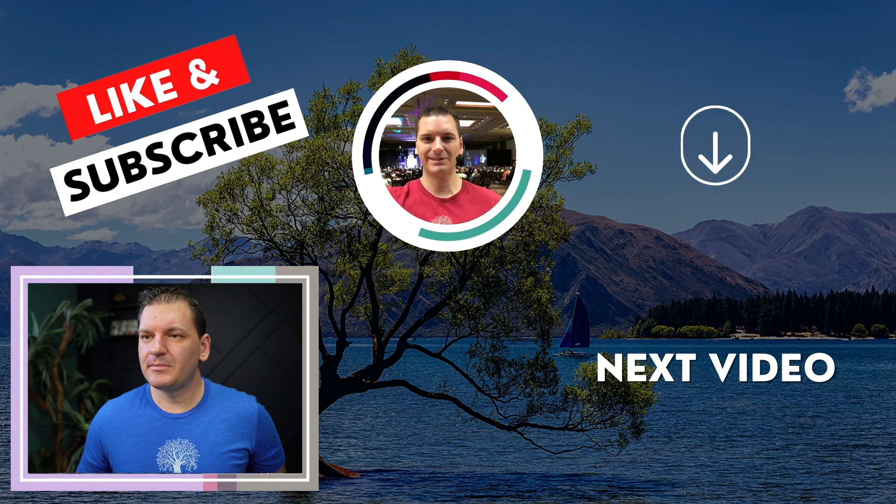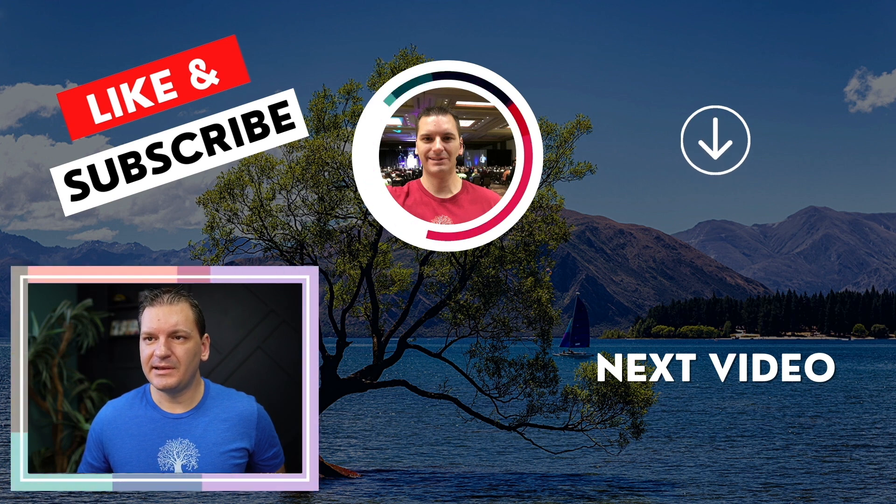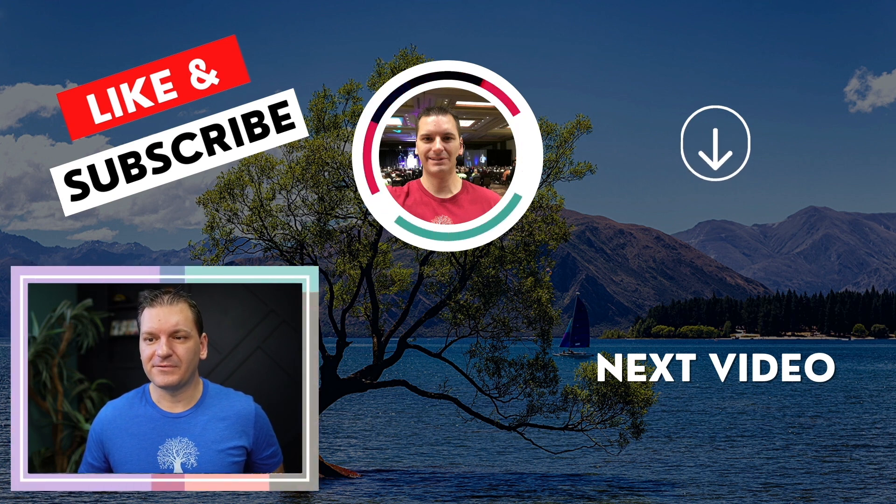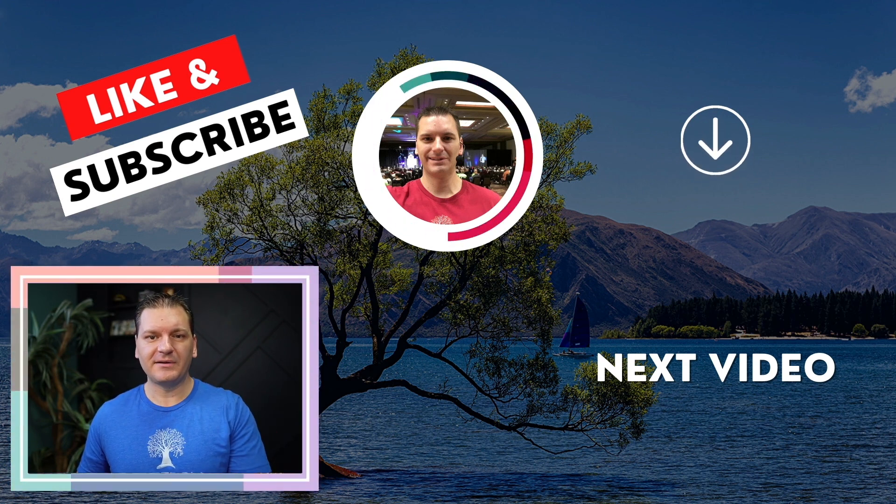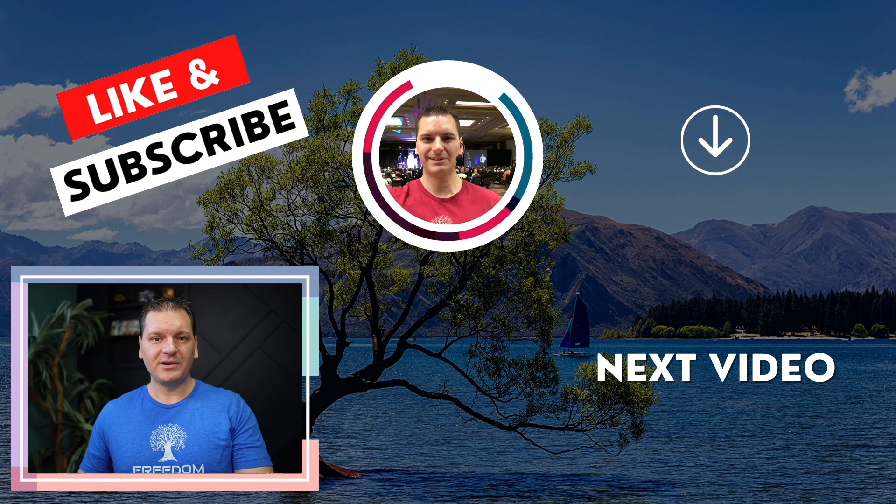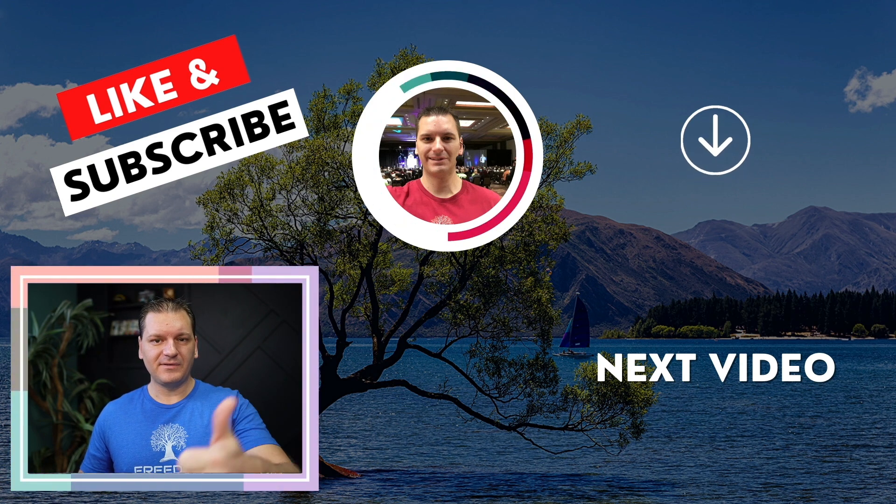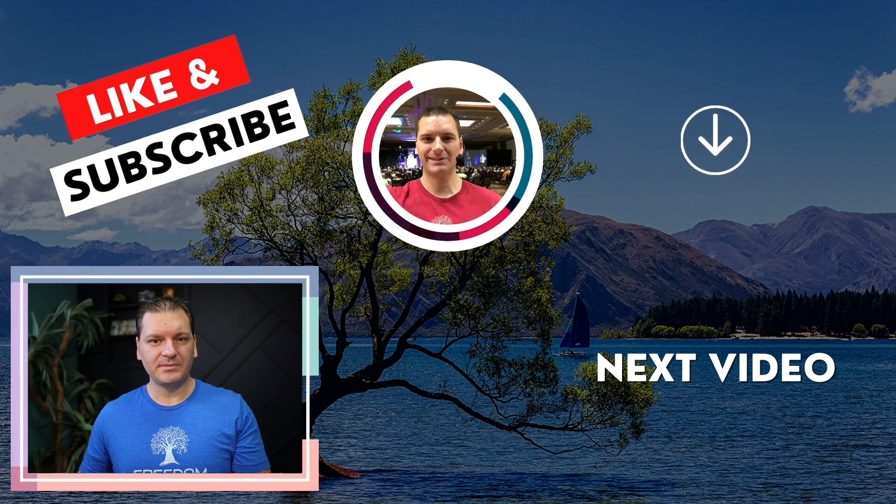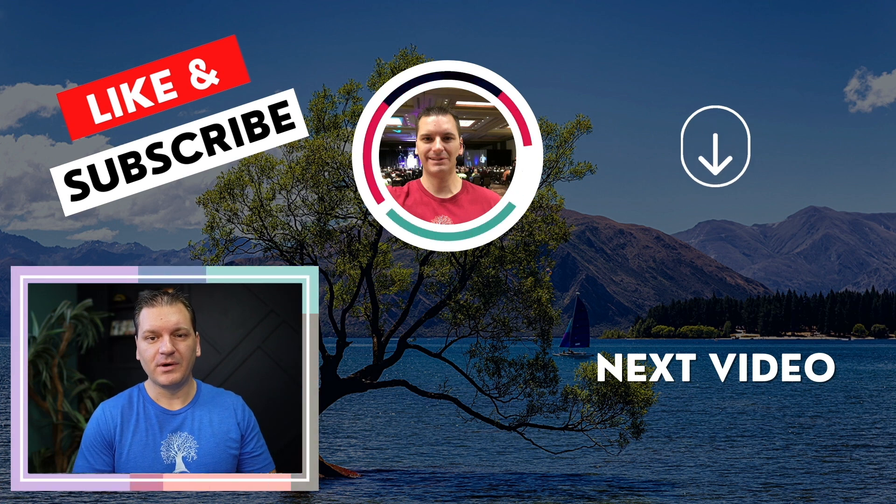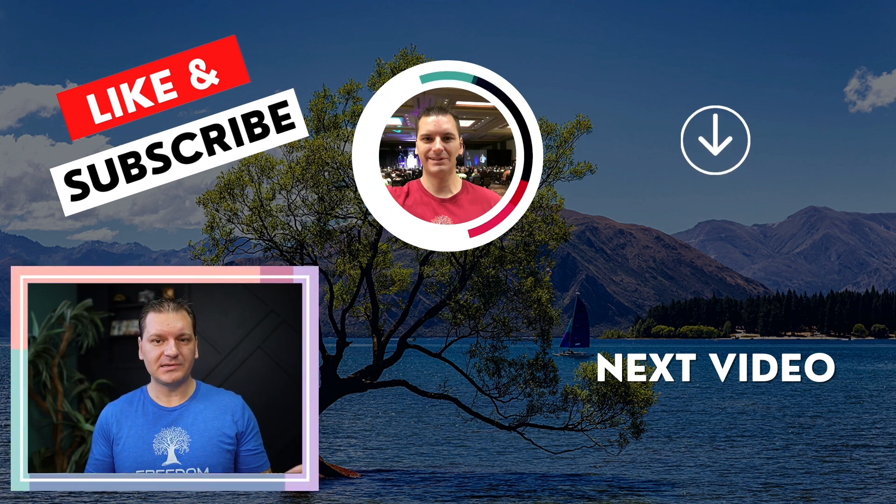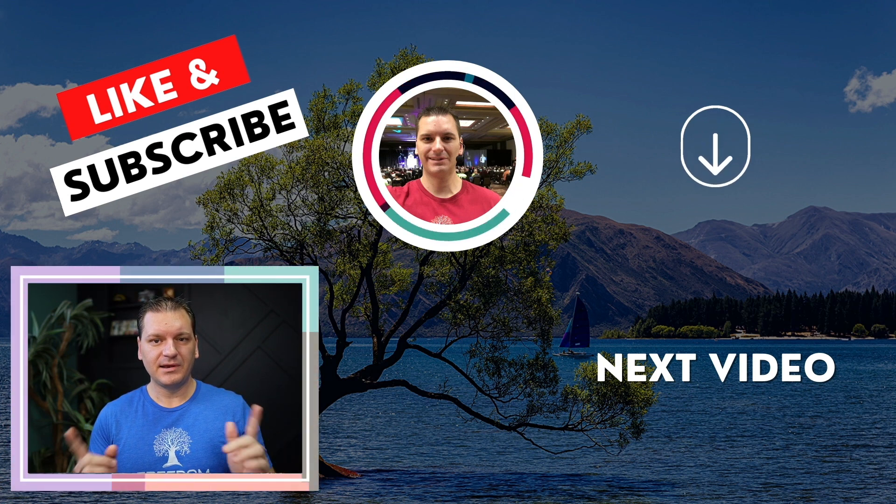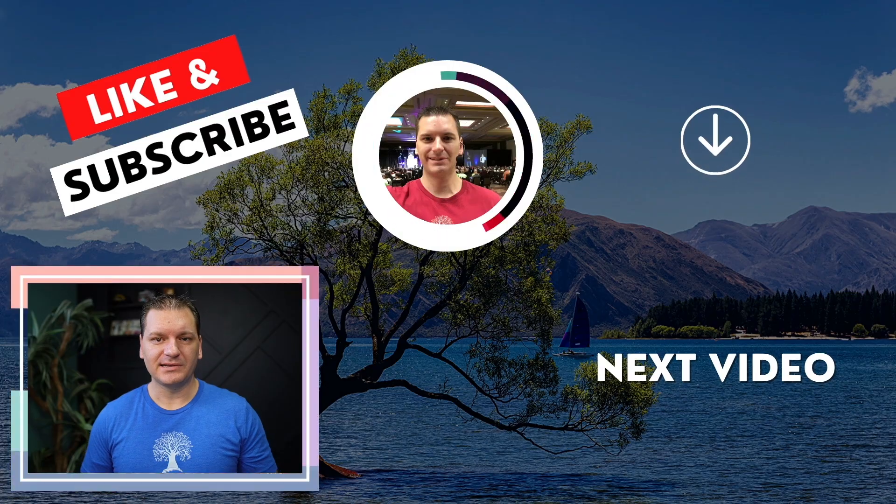So those are my five favorite time-saving free Google Chrome and Firefox extensions. If you got value from this video, give it a thumbs up, subscribe to the channel. If you want to learn more about what I do, go to seekprosperity.com. Make it a great day and I'll see you in the next video.